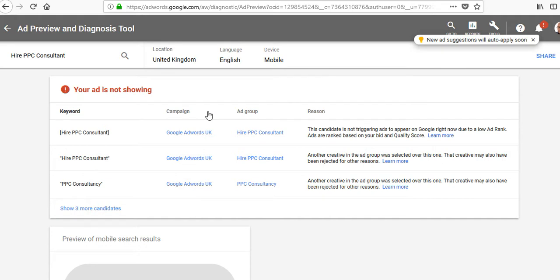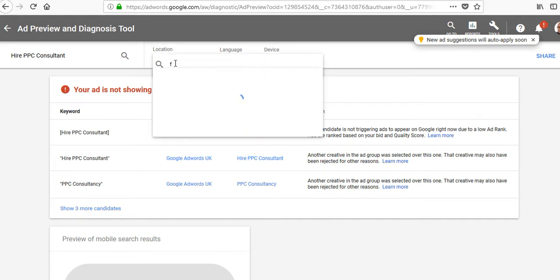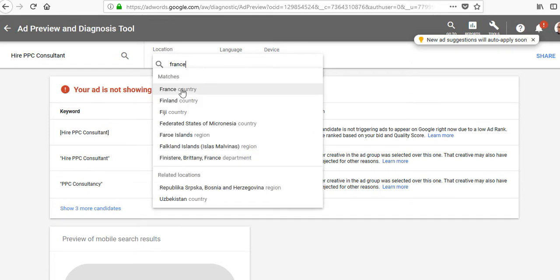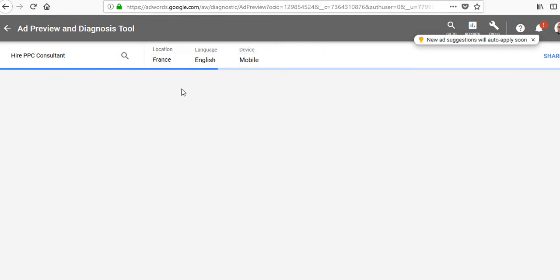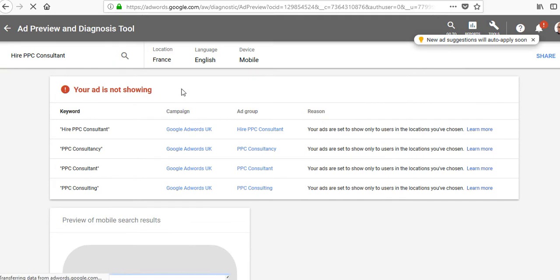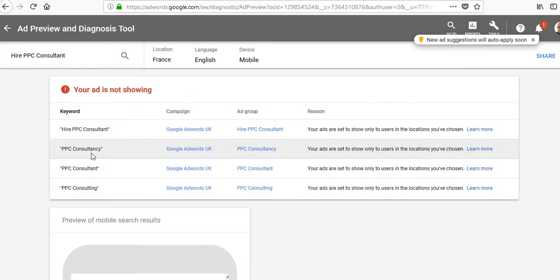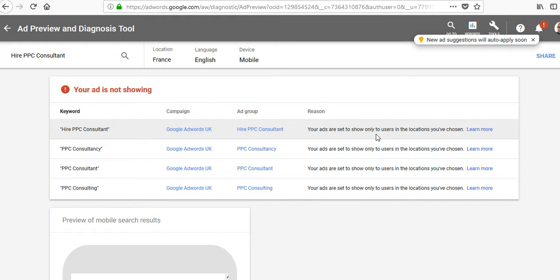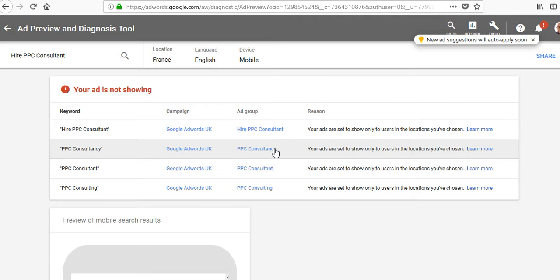And the beauty of it is you can change locations and say, for example, I want to see what my ads look like in France and then select it as a country. And then it will search, as you can see, and it will give you the reasons for each of your keyword match types, why it's not showing. So the reason here is your ads are set to show only to users in the locations you've chosen. So clearly you can see if I'm looking for my ads in France and if I was using the Google site, I wouldn't be able to see all of this information. And this is where this tool is brilliant.